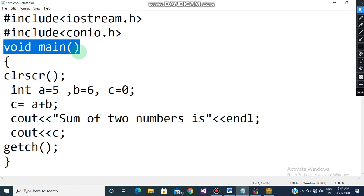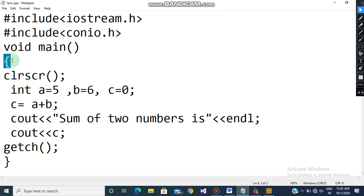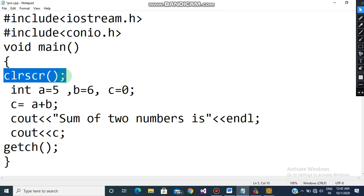Next is void main. void main is very important because this is the place from where the compilation of your program will start. Then come the curly braces, which mark the beginning of your main block in C++.